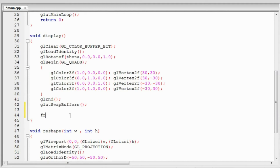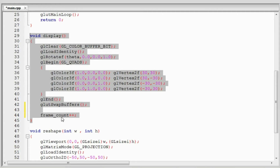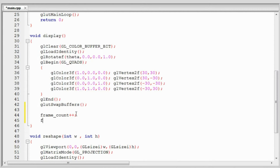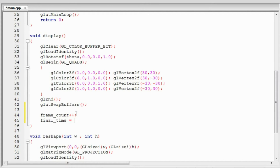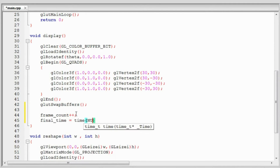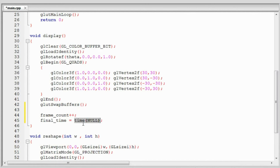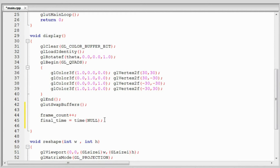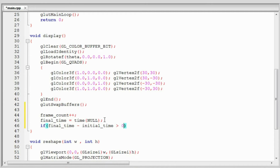We start by incrementing the frame count, because when this function is called a frame has been displayed. Then we get the final time — the current time when this frame is being displayed — using the time() function again. We then check if there is any difference between initial time and final time. If final time minus initial time is greater than 0 — since these are integer values — that means a second or more has passed and we can calculate our frame rate.